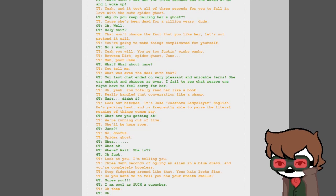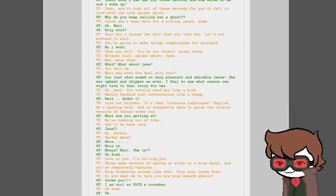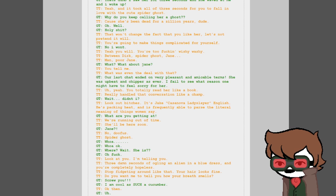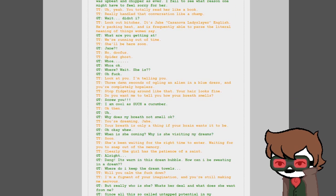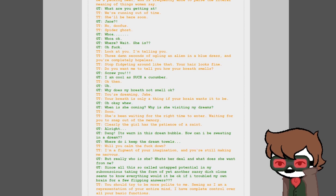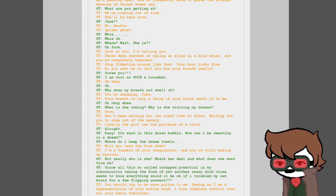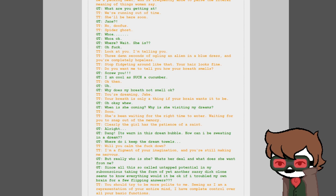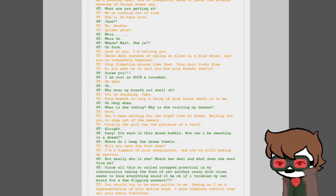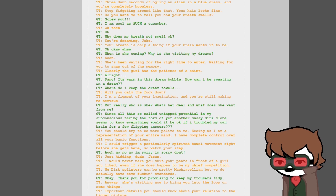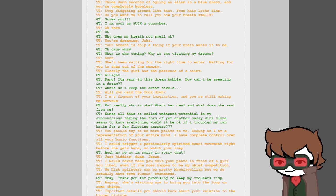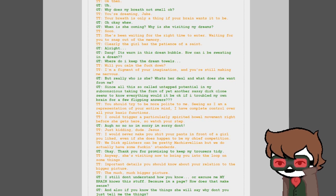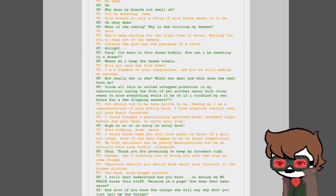Yeah, and it took all of three seconds for you to fall in love with the cute spider ghost. Why do you keep calling her a ghost? Because she's been dead for like a zillion years, dude. Oh, well, holy shit. Don't change the fact you like her. Let's not pretend it will. You're going to make things complicated for yourself. No I won't. Yeah you will. You're too fucking wishy-washy between Dirk, spider ghost, Jane. Man, poor Jane. What? What about Jane? You tell me. What was even the deal with that? Our last chat ended on very pleasant and amicable terms. She was upbeat and chipper as ever.